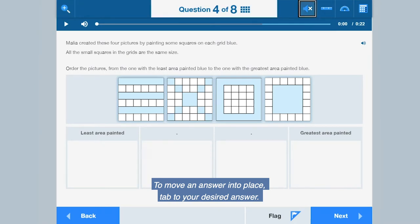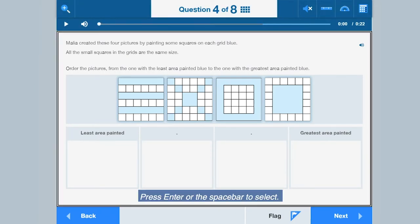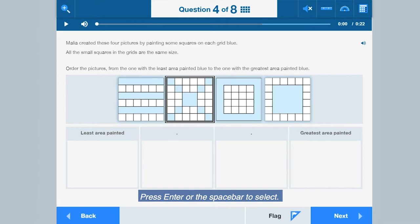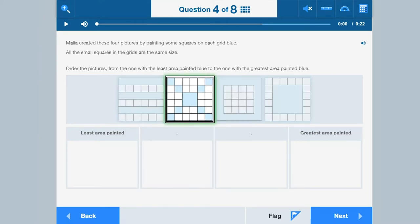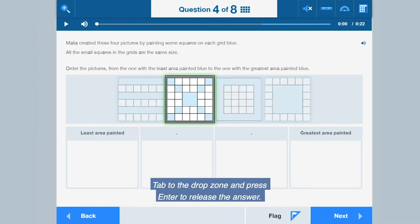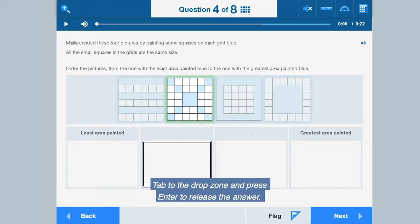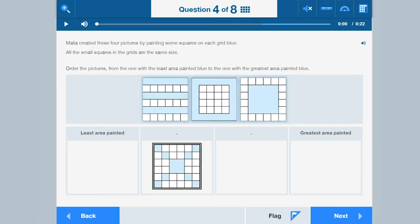To move an answer into place, tab to your desired answer. Press Enter or the spacebar to select. Tab to the drop zone and press Enter to release the answer.